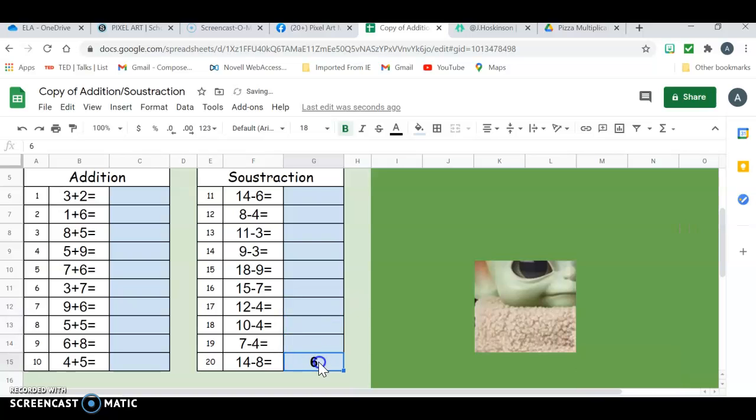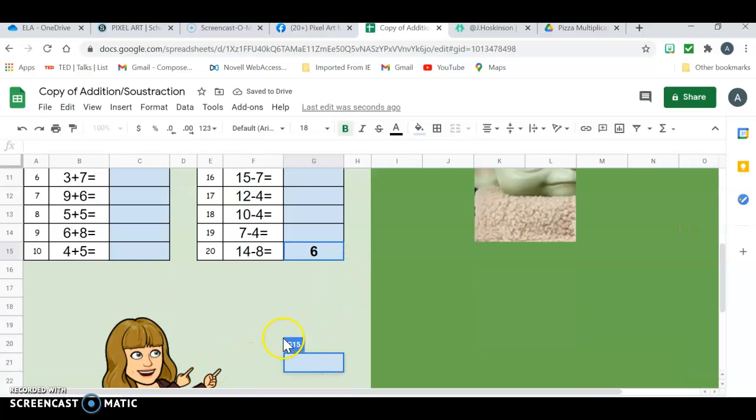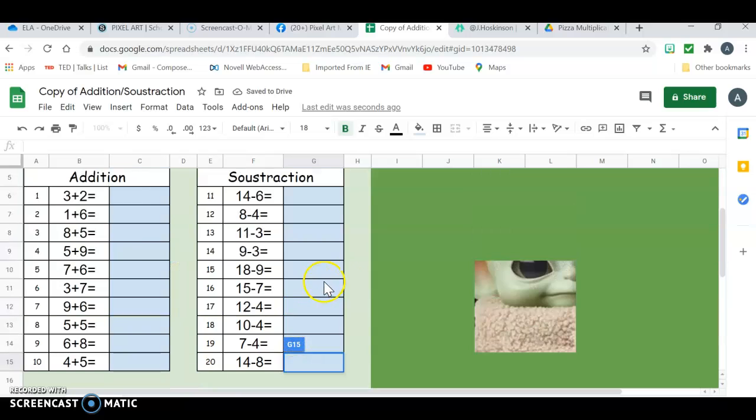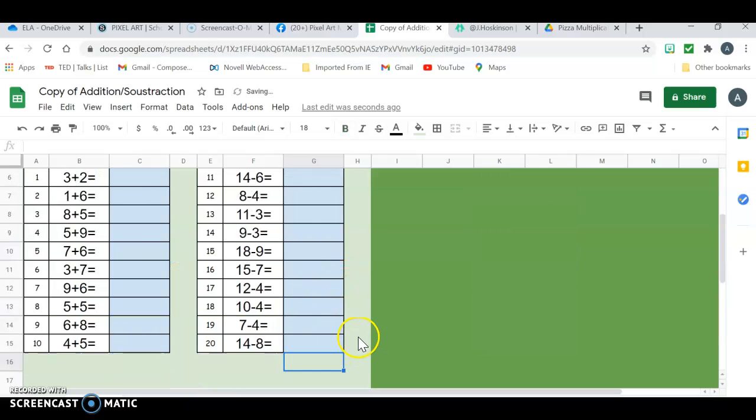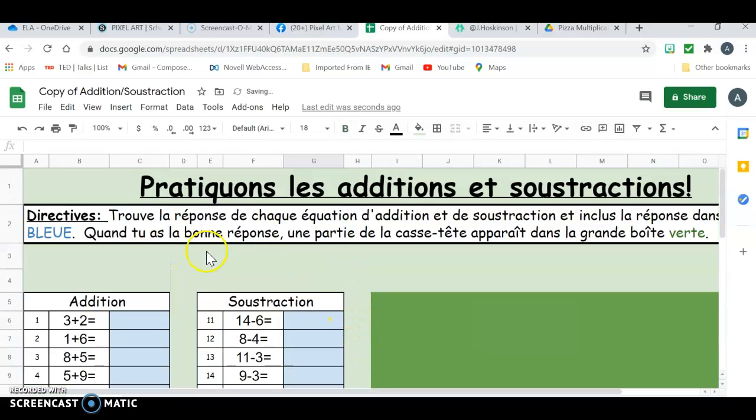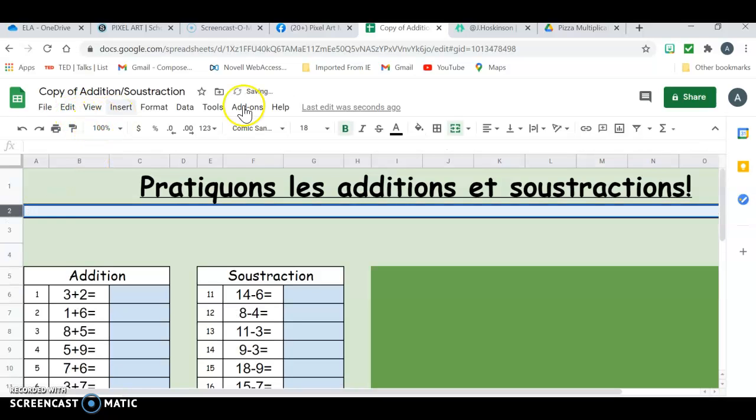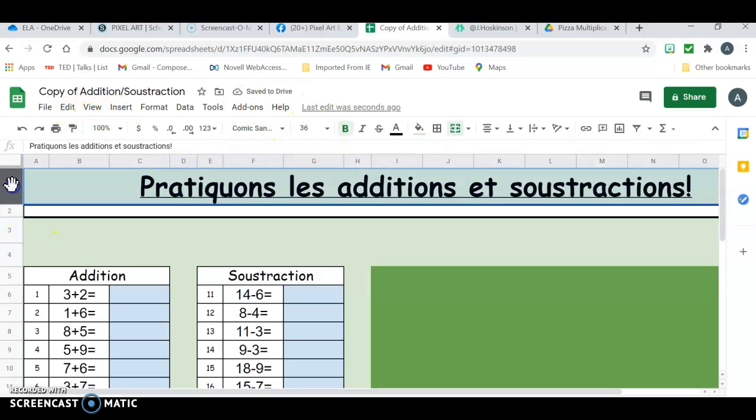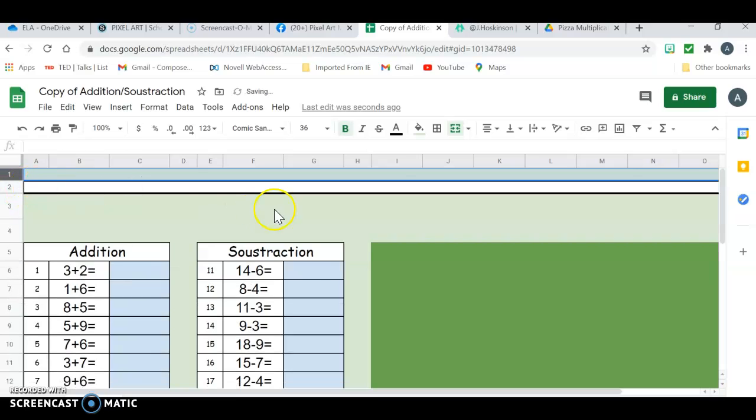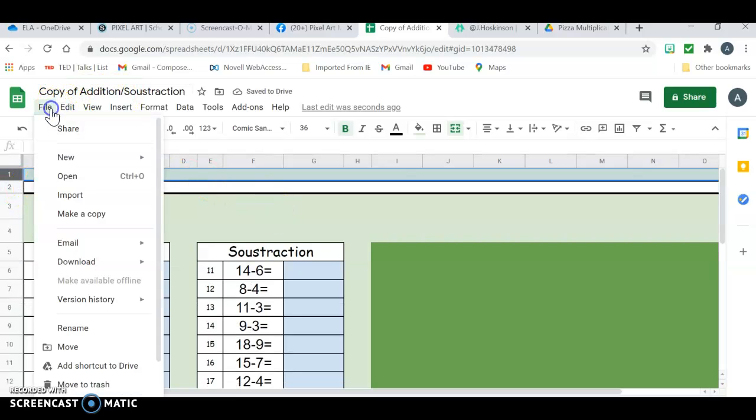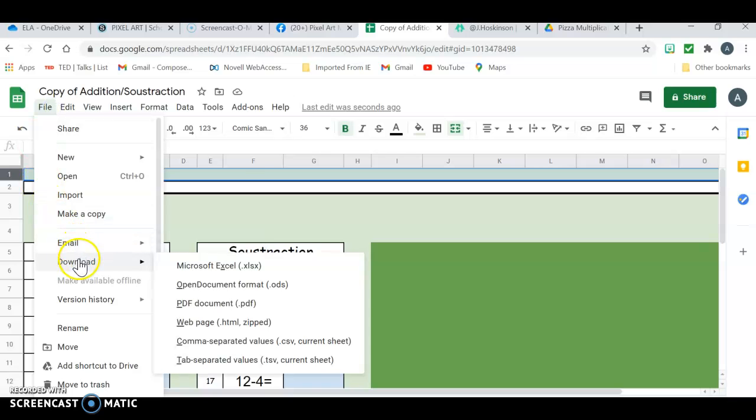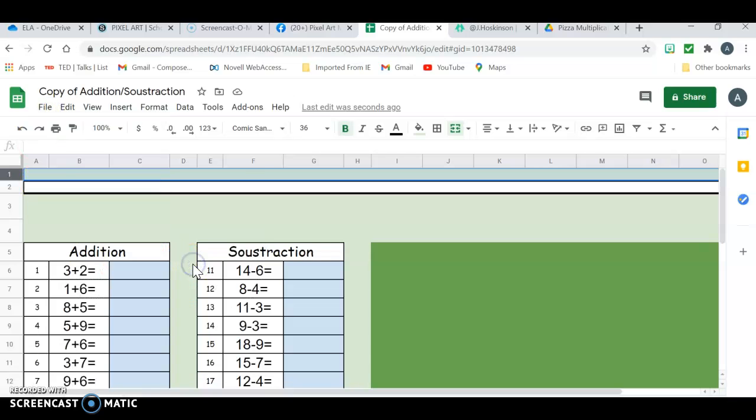So as the kids answer correctly, the pictures start to appear. And I'll take this whole thing out and I'll take this thing out. Okay, so then what you want to do is you want to change the name. But I need to download it into an Excel sheet, so I'm going to download Microsoft Excel.